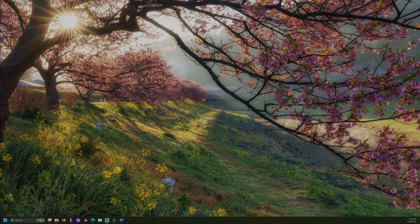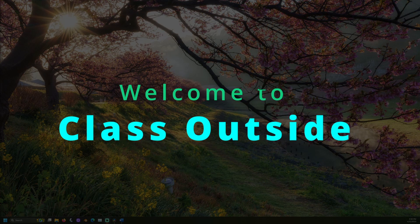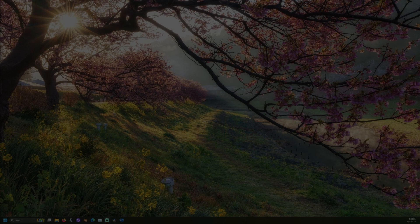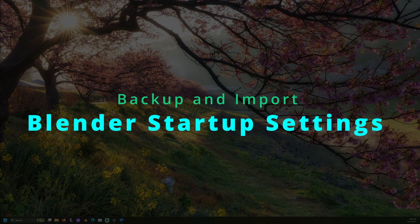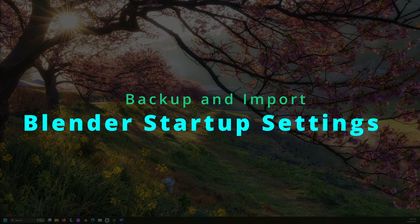Welcome to Class Outside. Today, we're going to learn how to back up and import custom Blender startup settings.